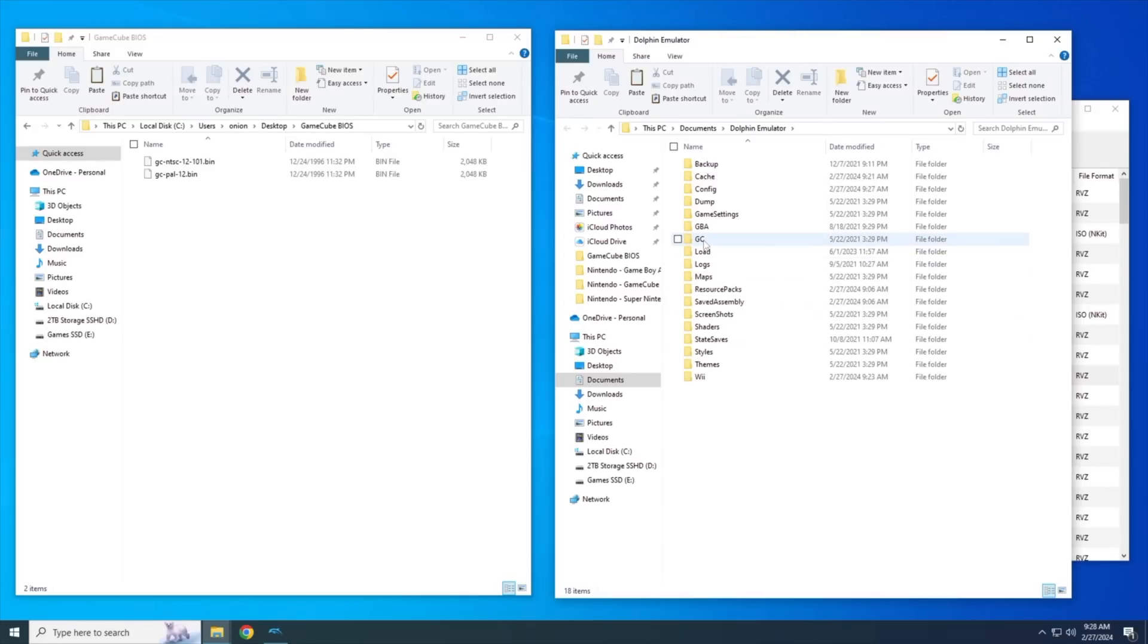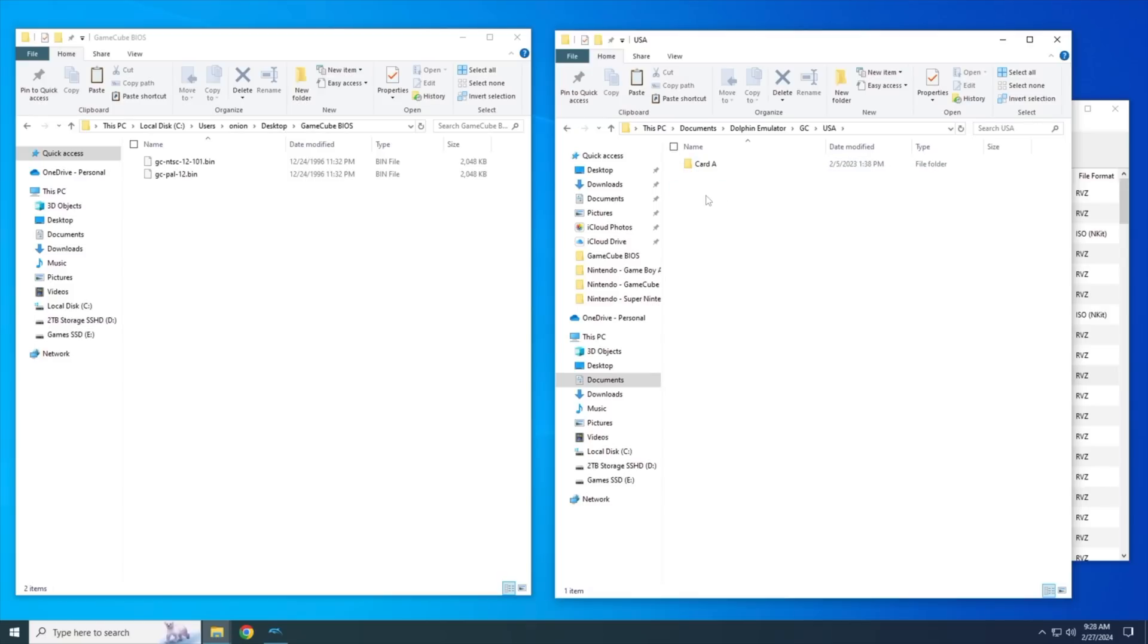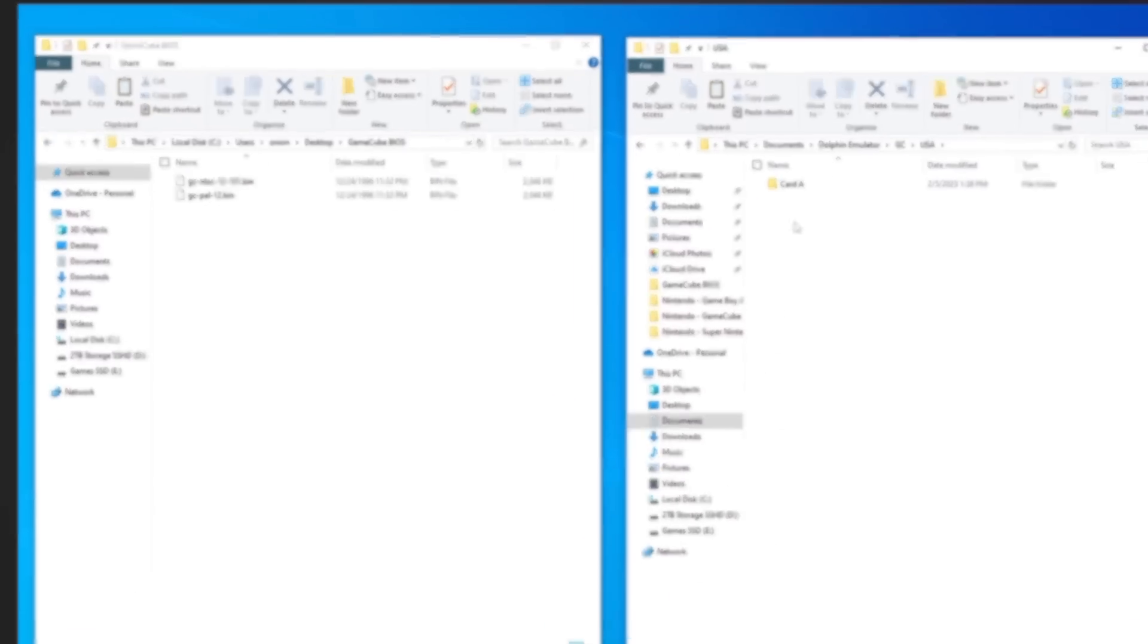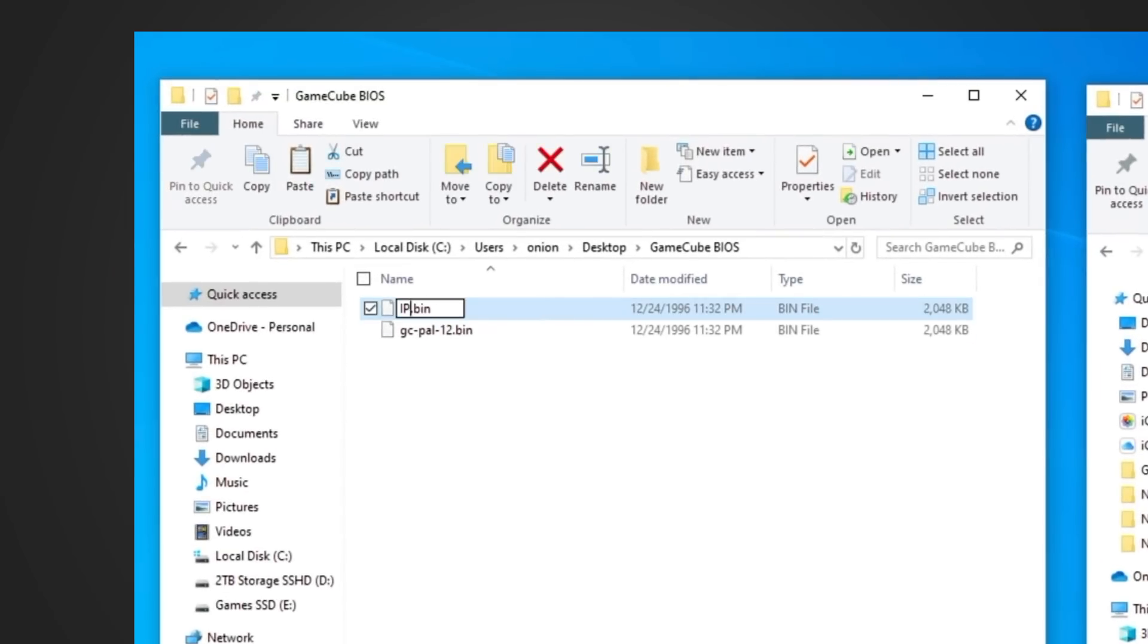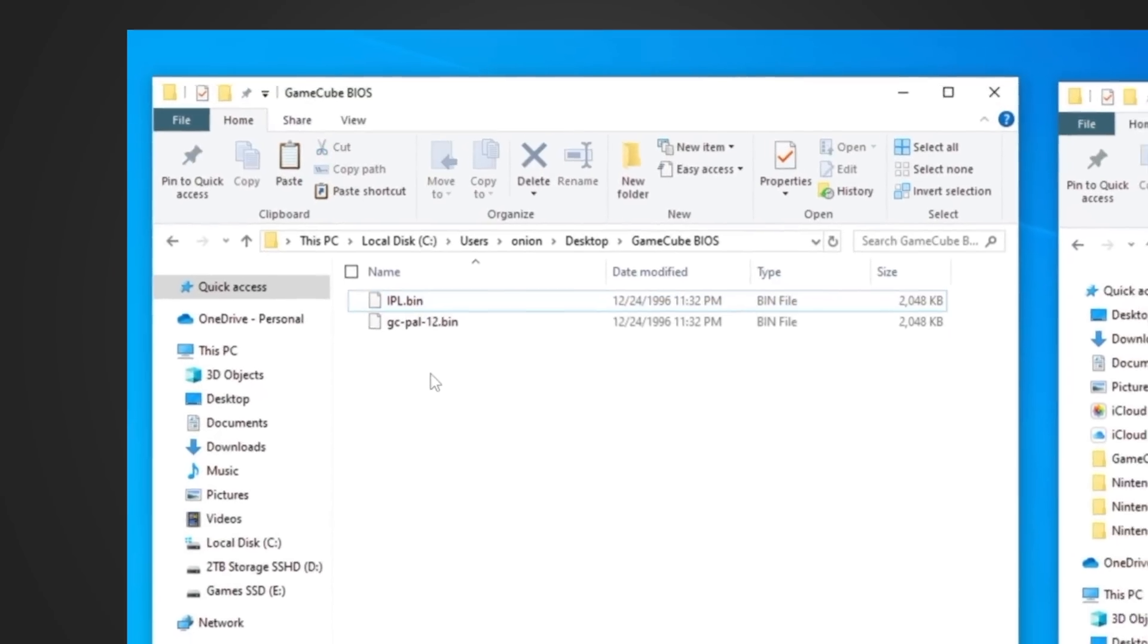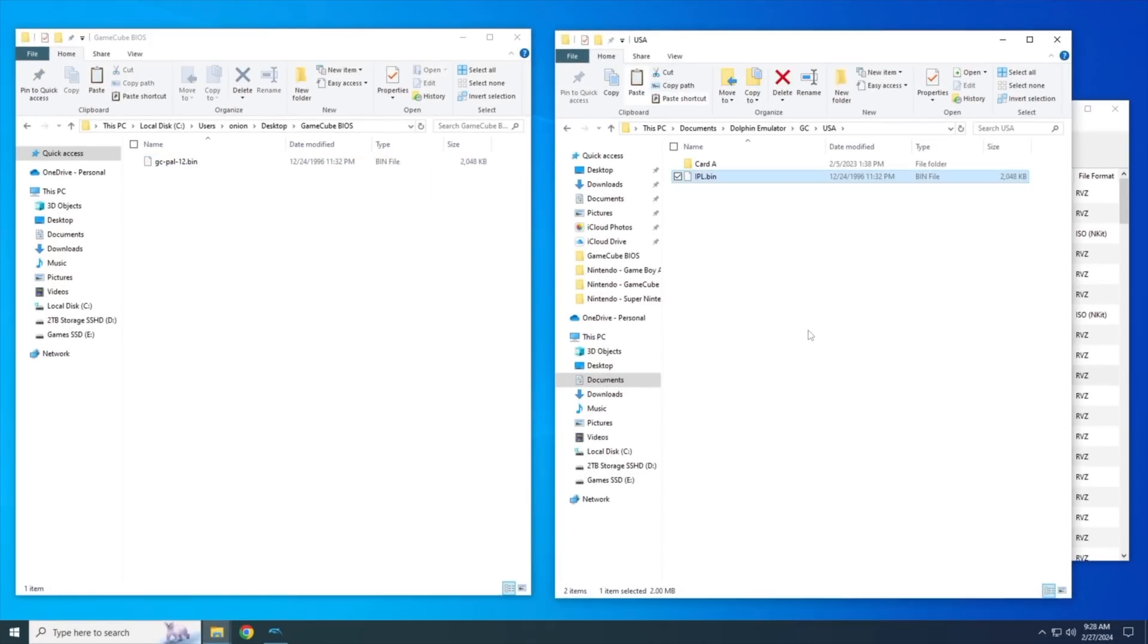Now within here, you'll see three different regions, Europe, Japan, and USA. And we'll start by using the North American region. Now it's not as simple as just dragging and dropping. You have to rename this BIOS file. You have to name it IPL.bin. And of note, the IPL needs to be in uppercase and the bin has to be in lowercase. Anyway, once you've renamed that, you can move that over into the GameCube USA folder. And that's it.